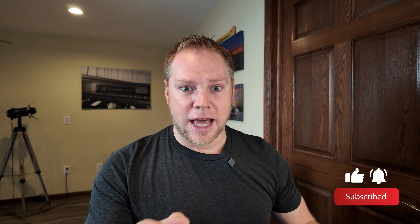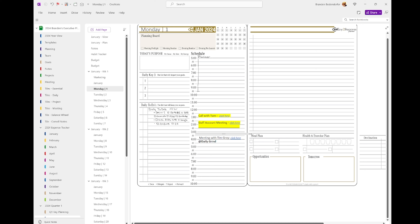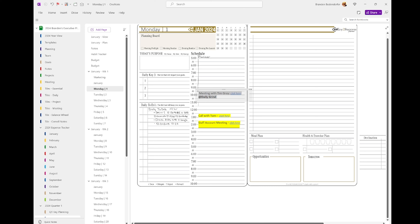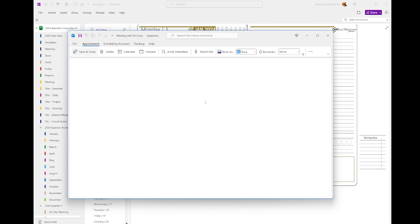Let's say I want to go ahead and move that time. I'm going to go back to Outlook or back to OneNote, and let's say I wanted to move that time to 10 o'clock because that is when I'm going to enjoy coffee better. I'm going to drop that right in there, click the link, change the time to 10 a.m., and then hit save and close. We'll allow that to go ahead and sync over for a minute.